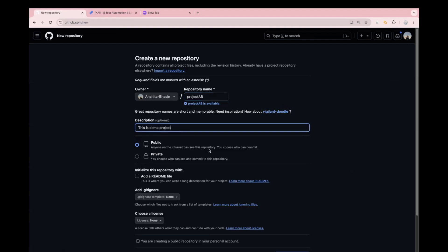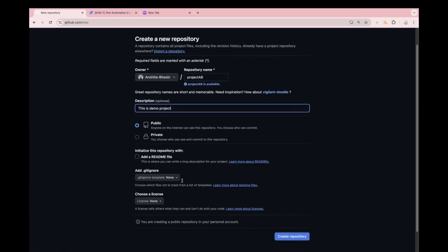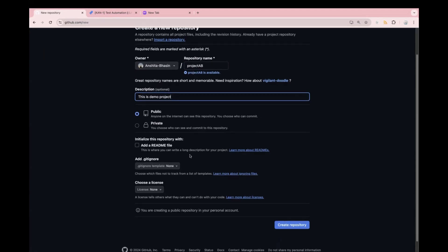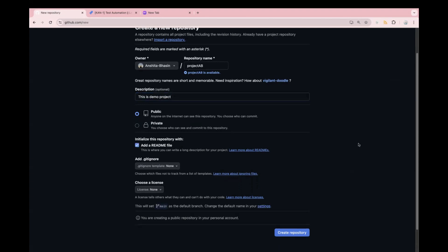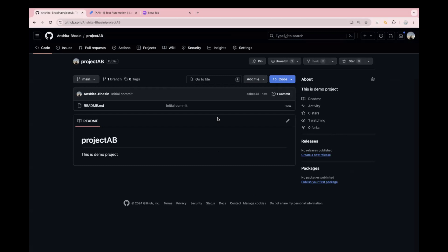Next comes the visibility section — if you want to keep it as public or private, you can select that. Then comes the README section. This is very important for project documentation. If any new joiner comes to your project, by just going through the README, they can understand what the repo is about. Now just click on 'Create repository'. We have created our first project in GitHub.